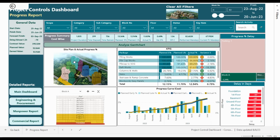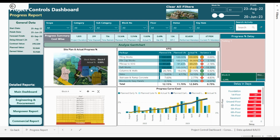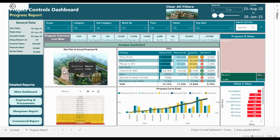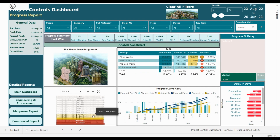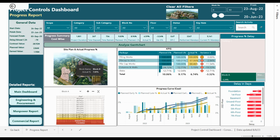Let's move to the detailed progress report. On the left side is general data and the site plan of the project showing the actual percentage of each block based on the data date from the updated Primavera. If you select any of the buildings, the whole dashboard will interact with that building and will show you which areas you are behind schedule, ahead of schedule, or in line with the schedule.